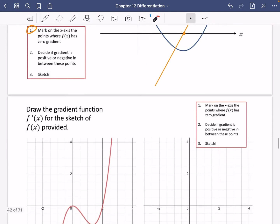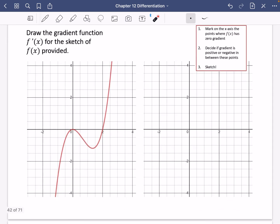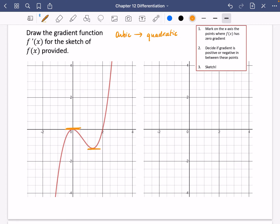I'm going to do quite a few examples. This time I'll do one for a cubic. When you differentiate a cubic it becomes a quadratic, so it's worth thinking about what this might look like. I'm going to identify the places where the gradient is zero — at zero and at about 1.3 — and mark those on the graph. That's where the gradient function will be crossing the axis.